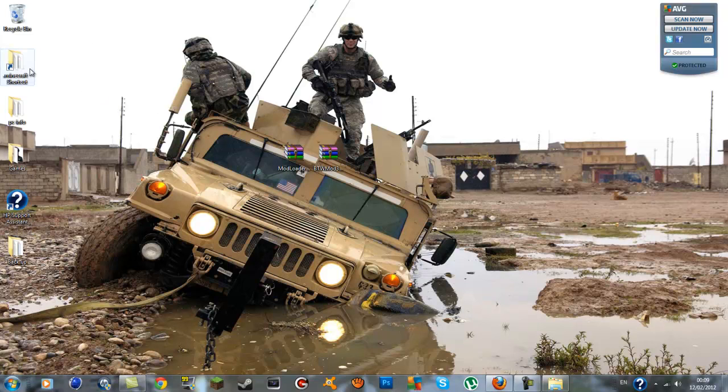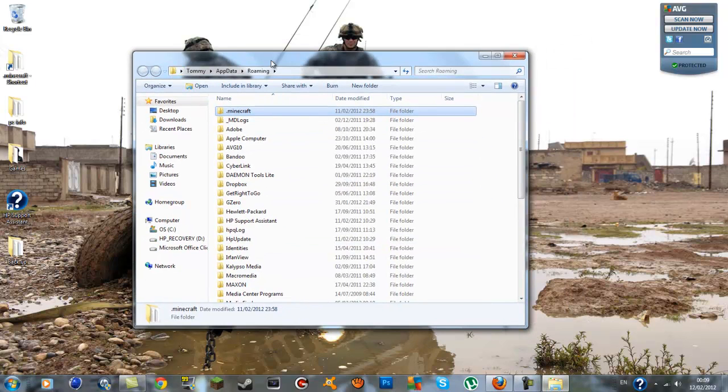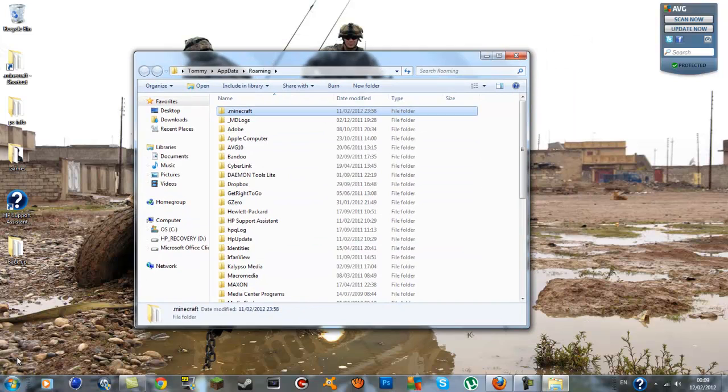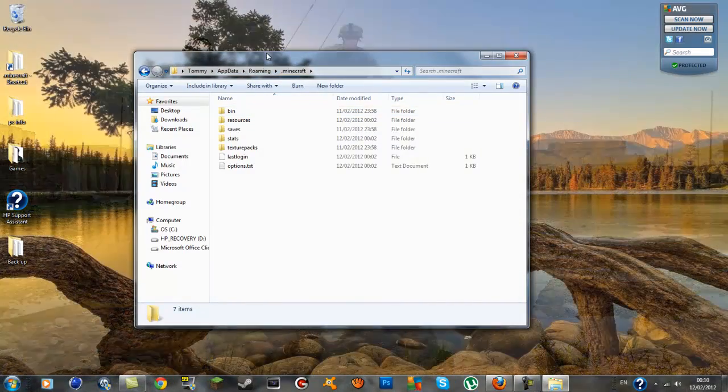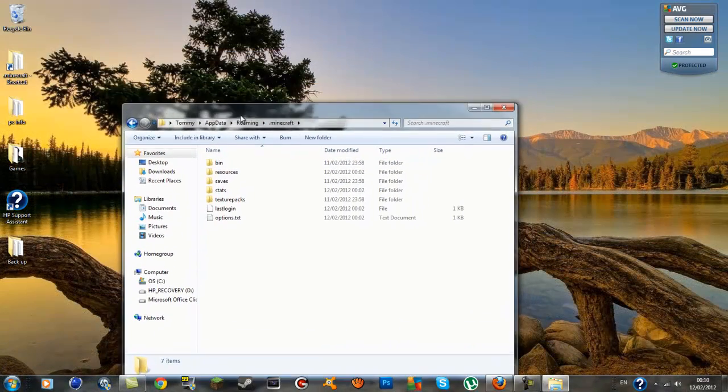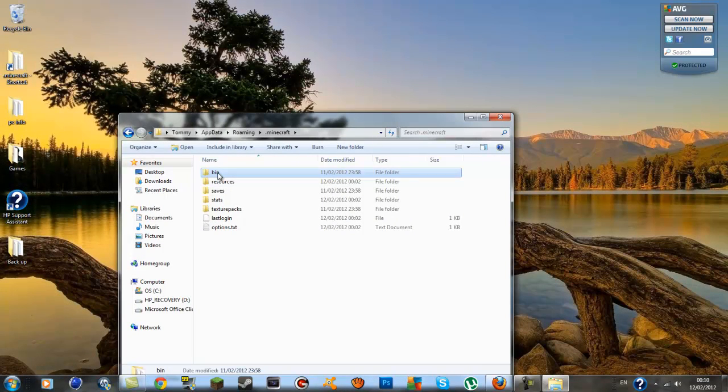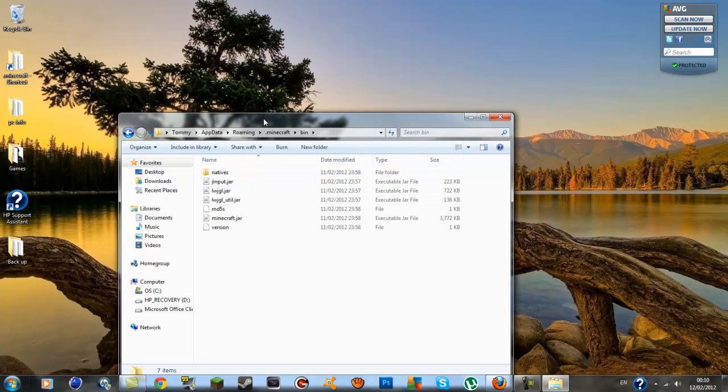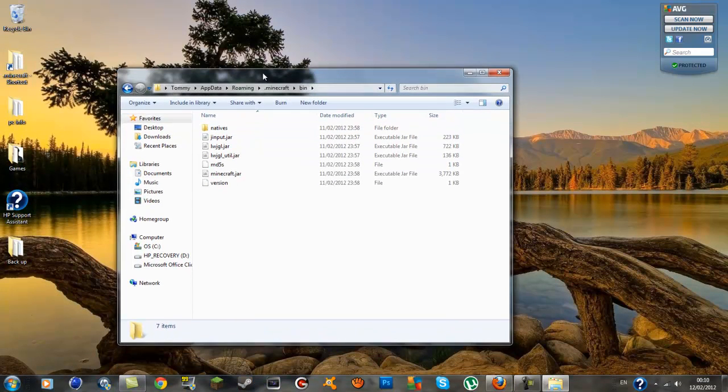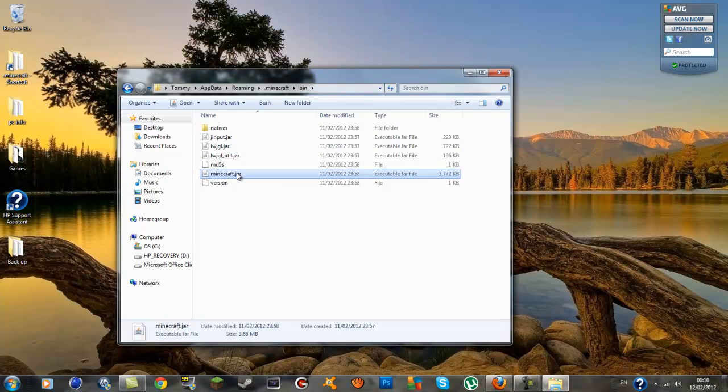We're going to go back into the window you minimized which is the roaming. If you close the box just type in percent appdata percent again and go to your .minecraft. In your .minecraft you'll have a bin, double click it and it'll bring you inside it.